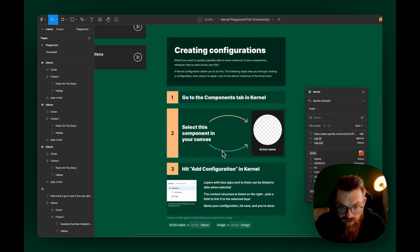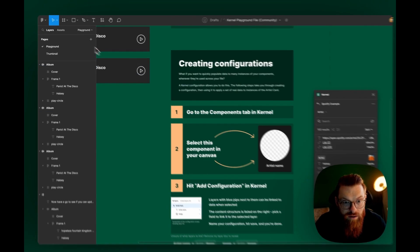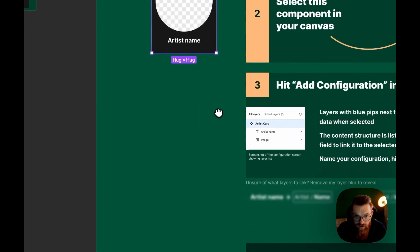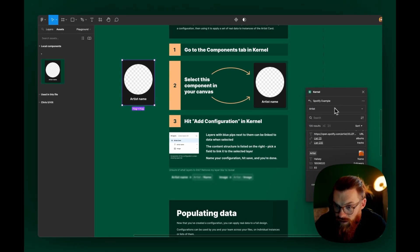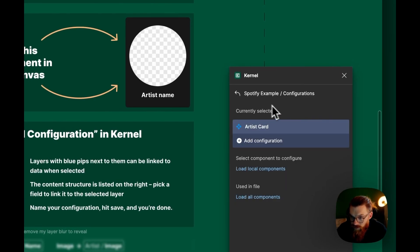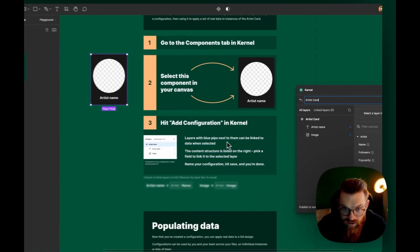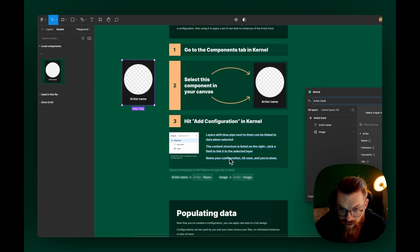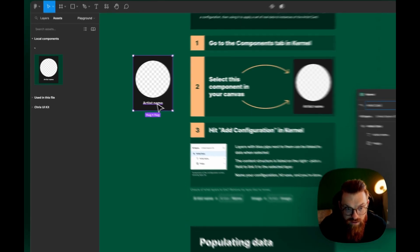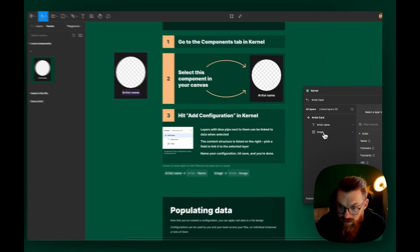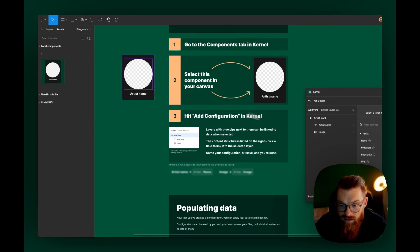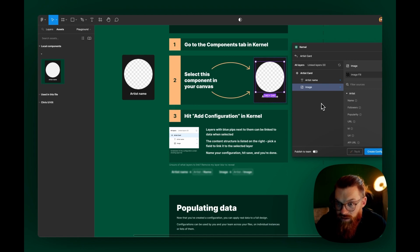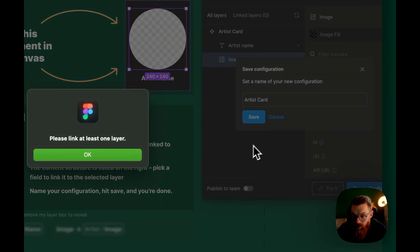Select this component in your canvas. Go to components tab in kernel. Let's see. Local components. Select this component in canvas. Hit add configuration in kernel. Add configuration. View configurations. Add configuration. Layers with blue pips next to them can be linked. Add to data when selected. The content structure is listed on the right. Pick a field to link it to the elected layer. Name your configuration. Hit save and you're done.